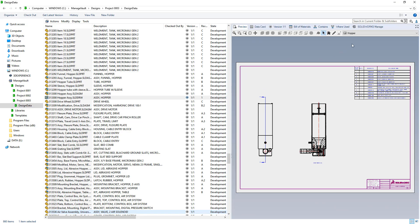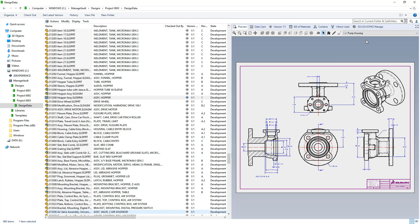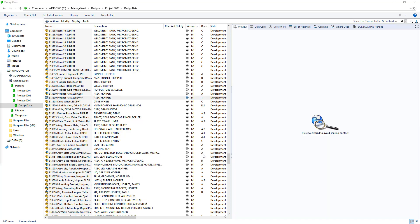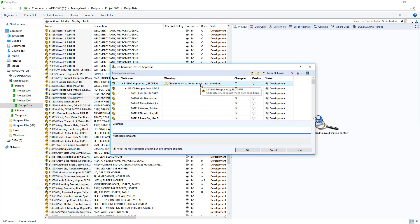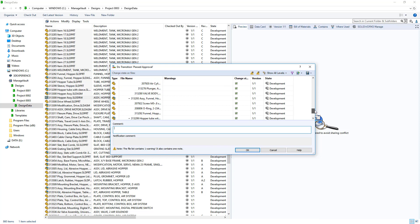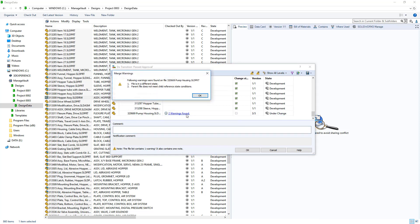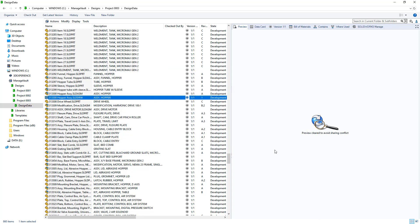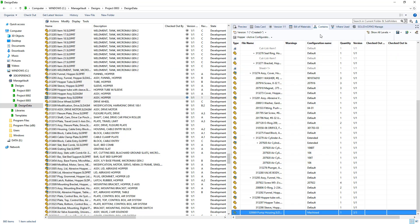SolidWorks PDM 2020 introduces a new workflow condition to validate the state of referenced files. For example, you may want a part and its drawing to travel together through their lifecycle, or ensure the part is released before or during the release of its drawing. Use the new ChildReferenceState condition to enforce this behavior.